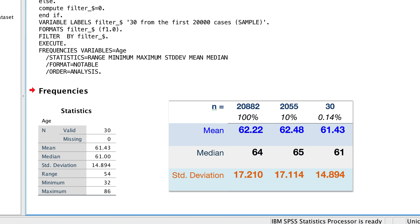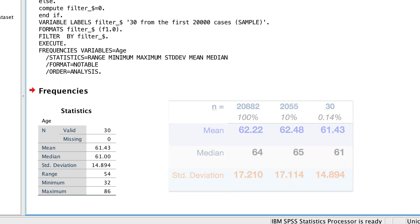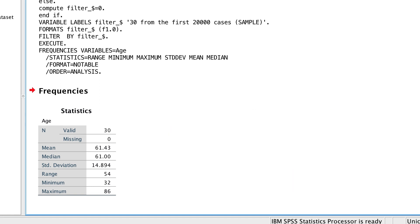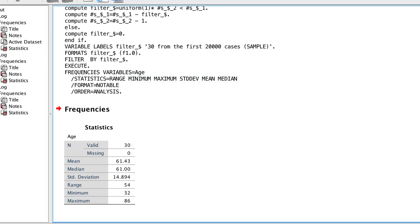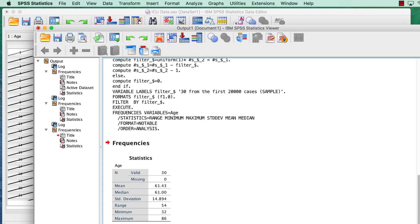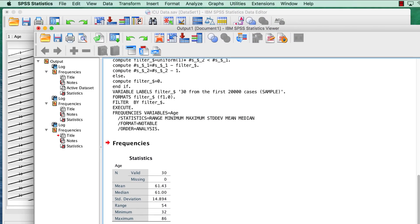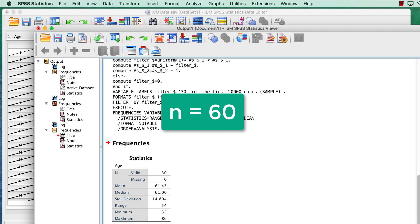Now obviously this is not as close as with 2,000 cases, because we have less measurement error with the larger sample than we do with just 30 cases. What if we doubled it, though? What if we chose 60 cases? How much closer would we be?